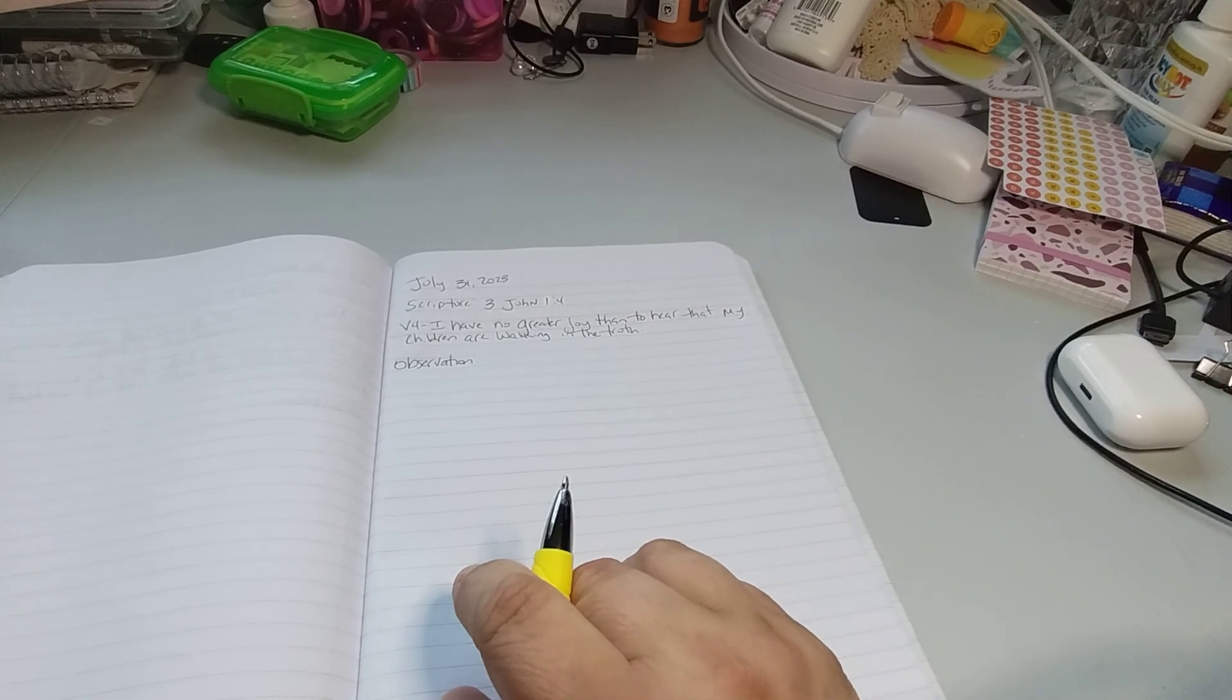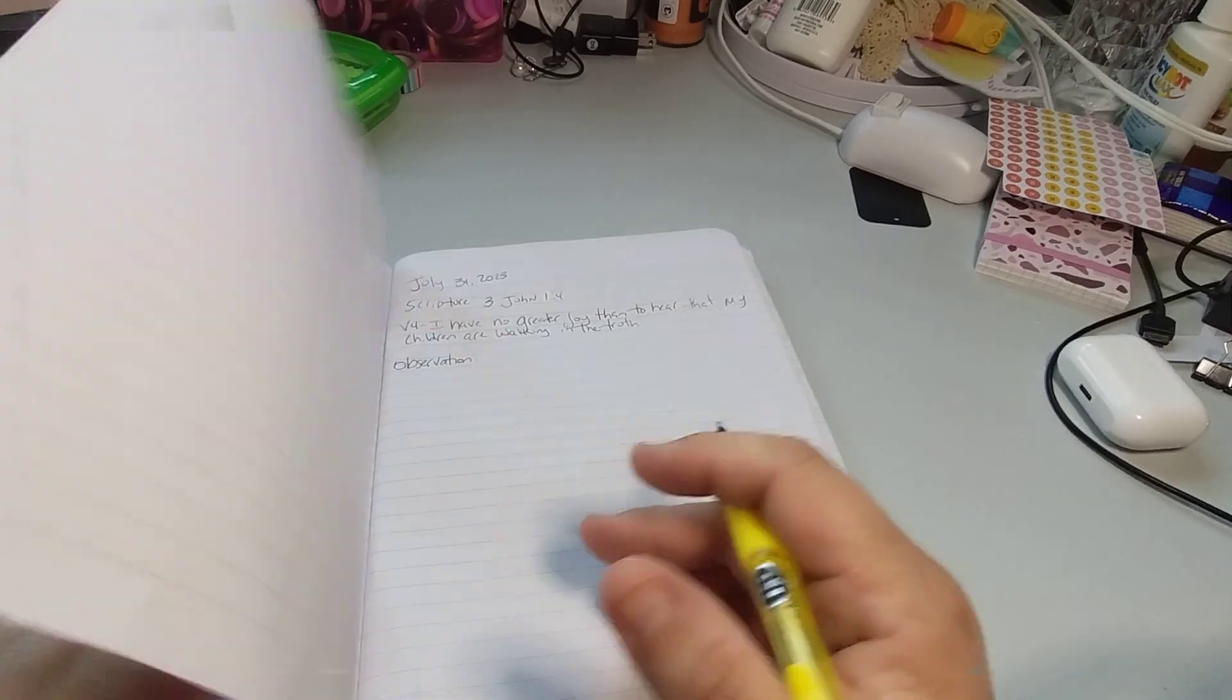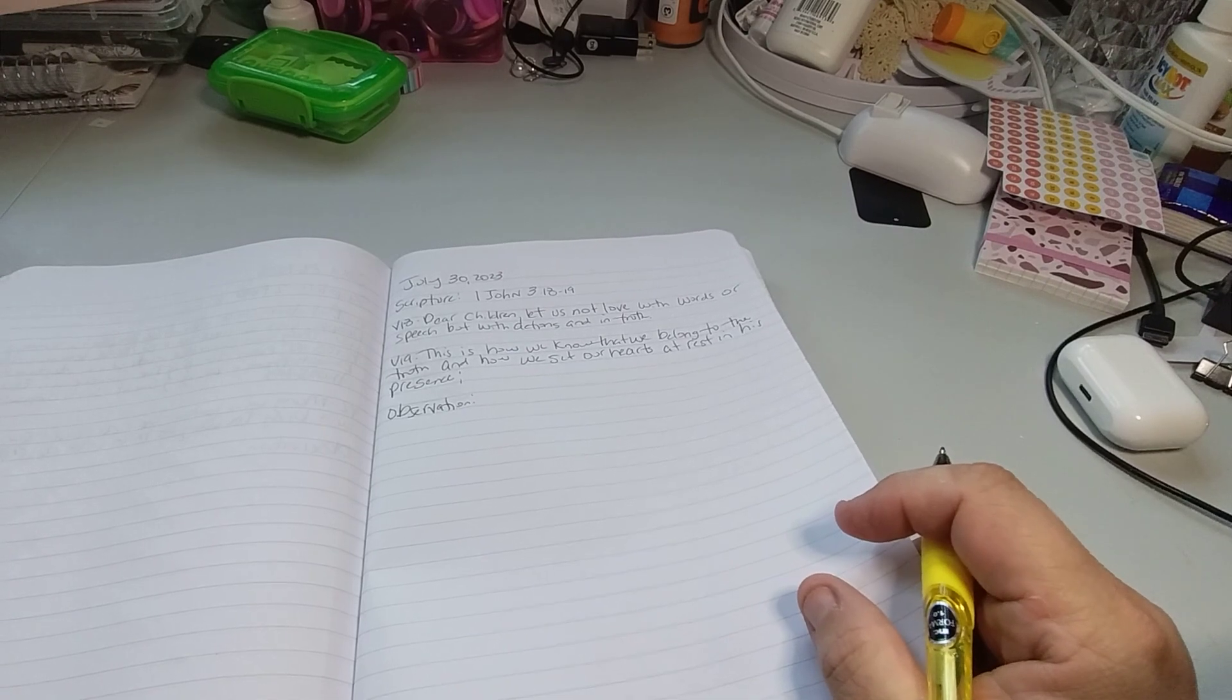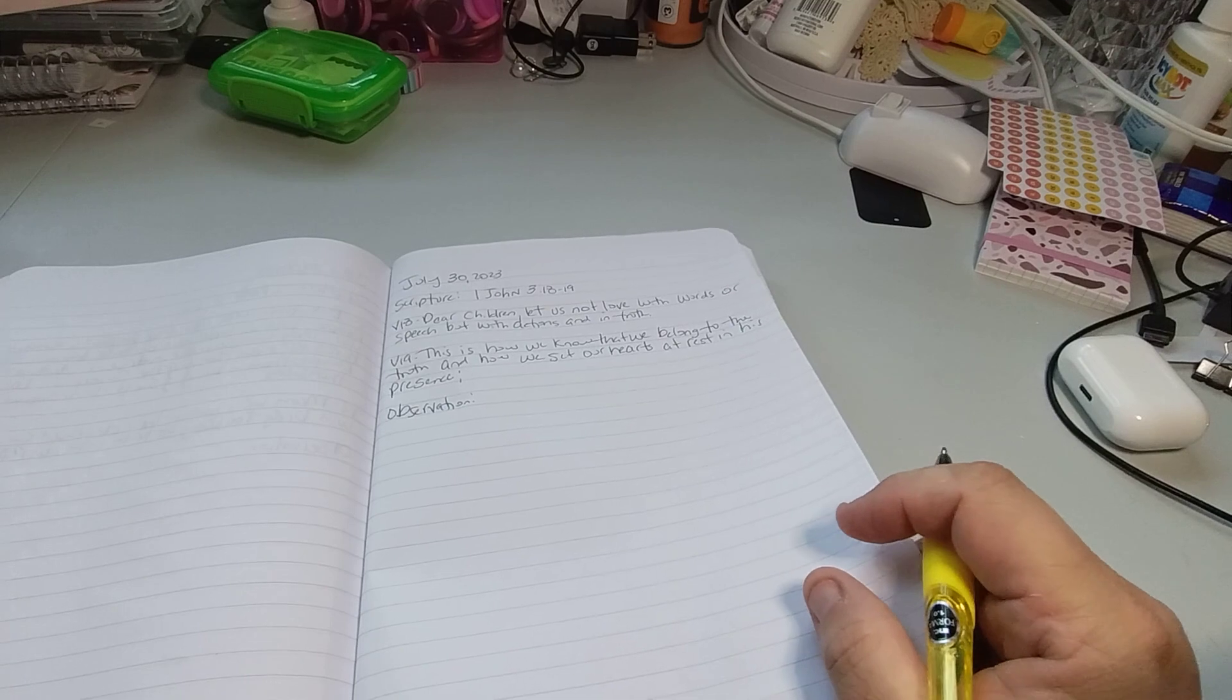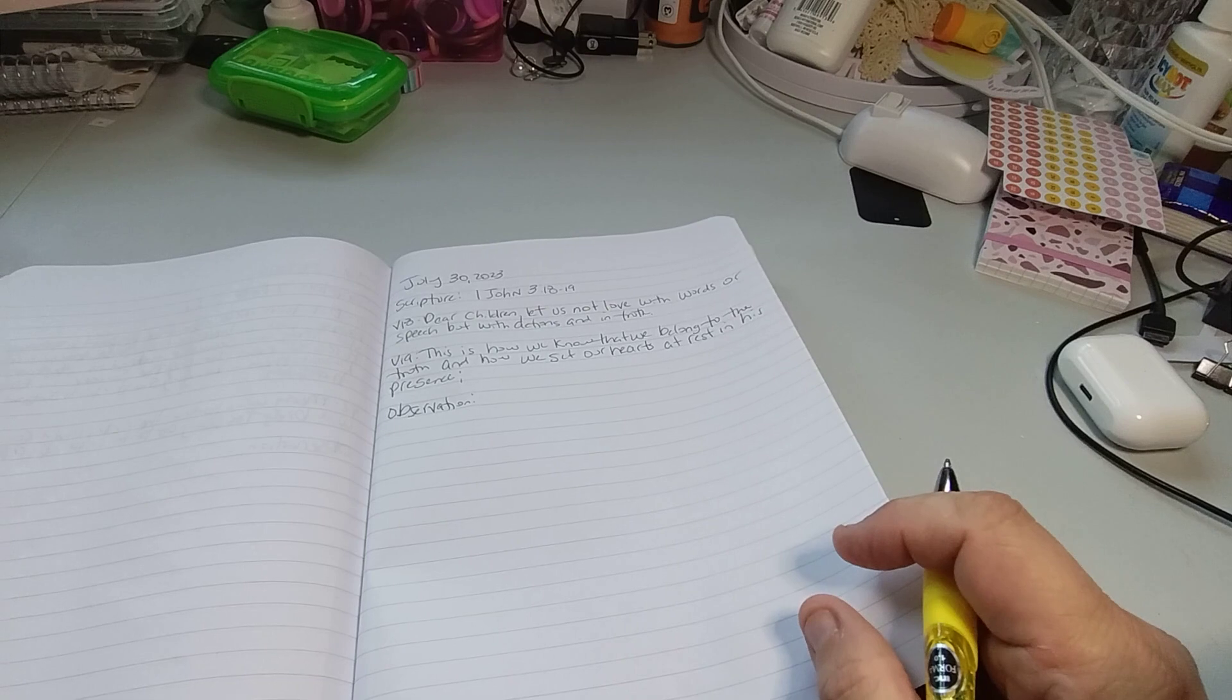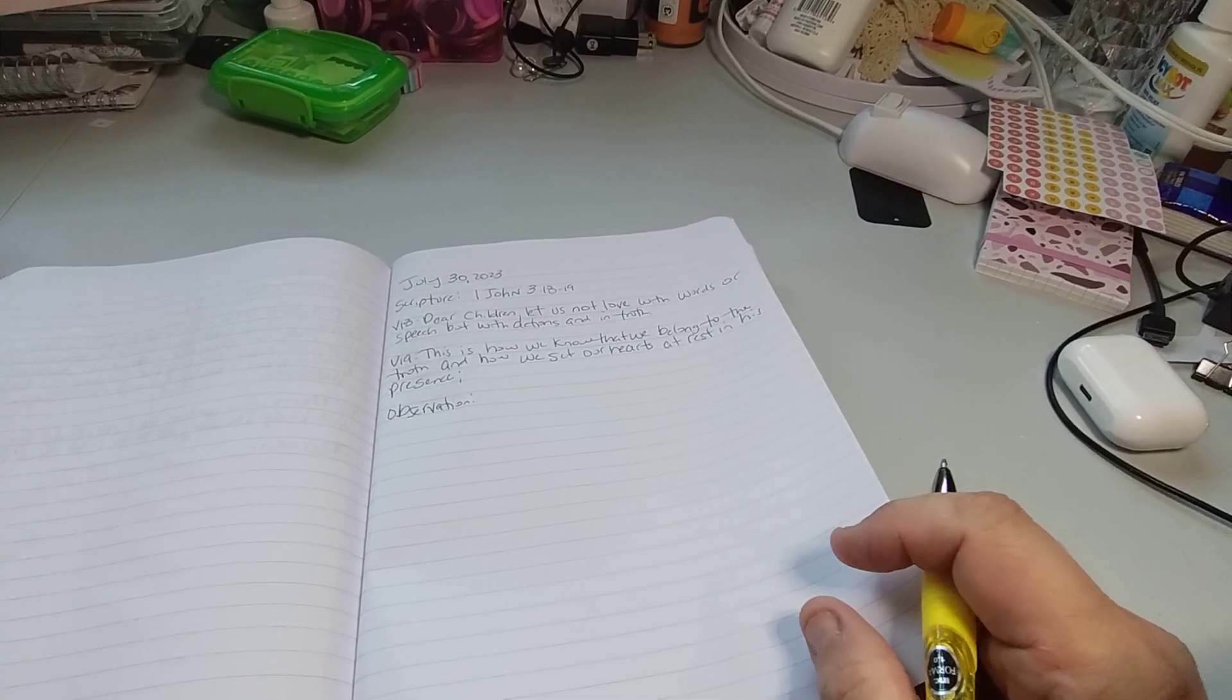And that's what we need to do. We need to walk in the truth. The previous verse for day 30 was saying that we need to not just say the words. It says, children, let us not love with words or speech, but with action. And action is what they say speaks louder than words.